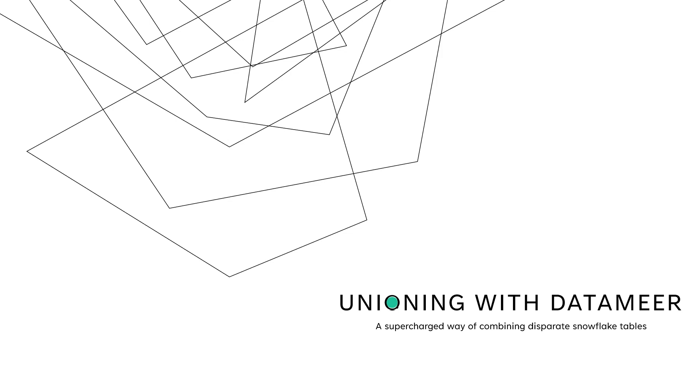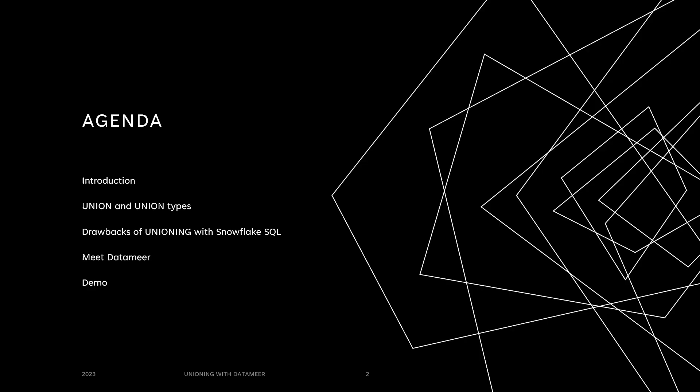Hi, my name is Enzy Anthony and in this demo today we're going to take a look at how to use Datameer to perform complex unions.